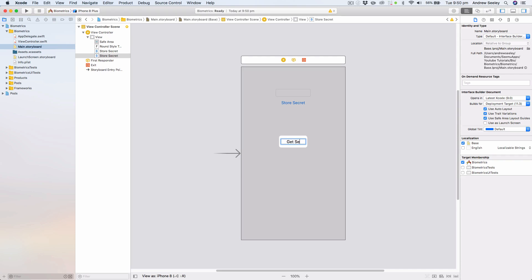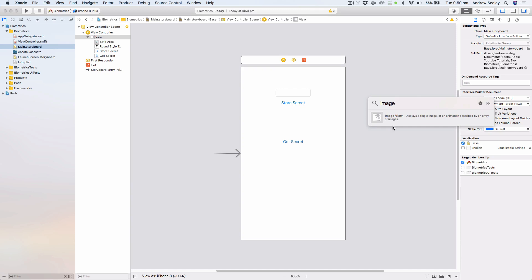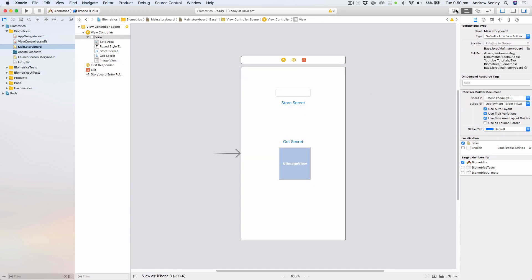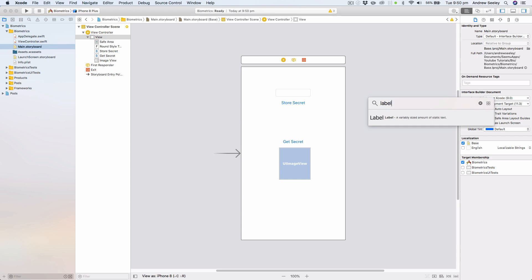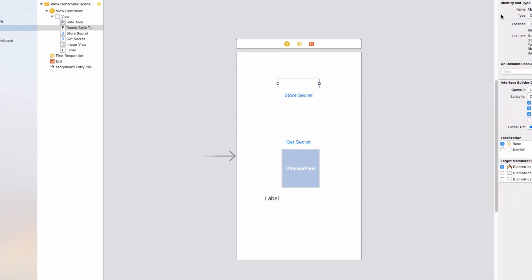Next, under that we'll place another button called Get Secret. We'll place an image under that Get Secret button, and then under that place a label. This is going to show us what the secret is which has been encrypted with biometrics, so Touch ID or Face ID.